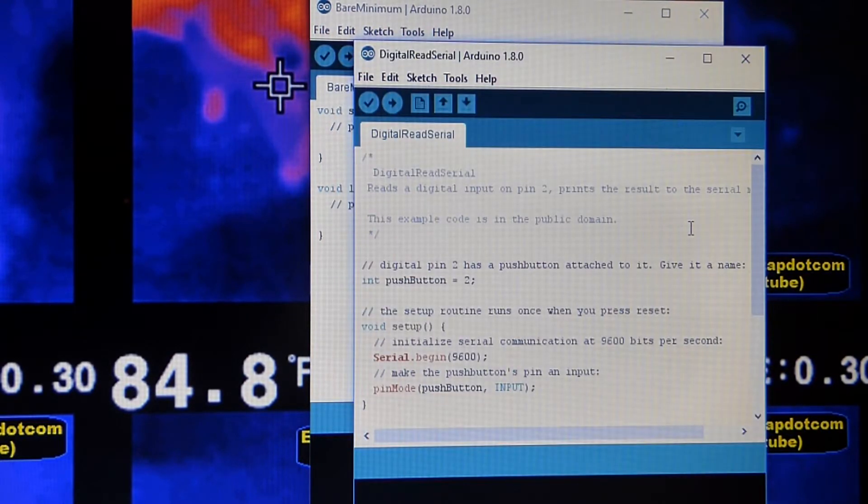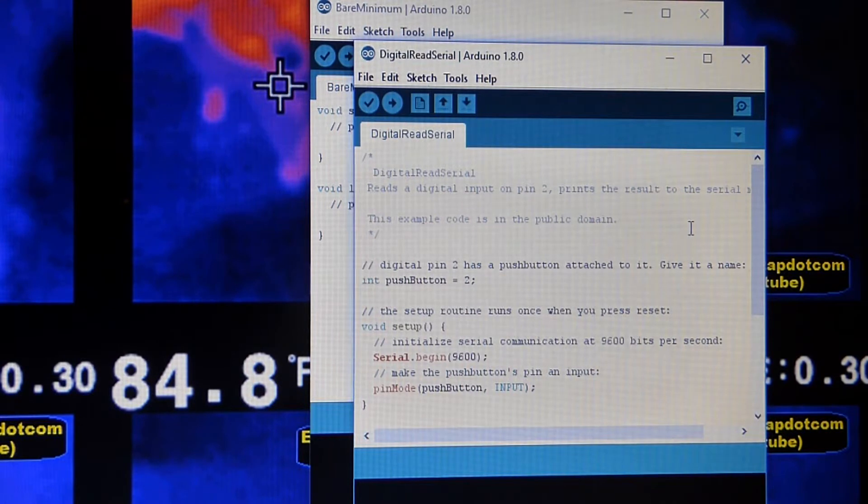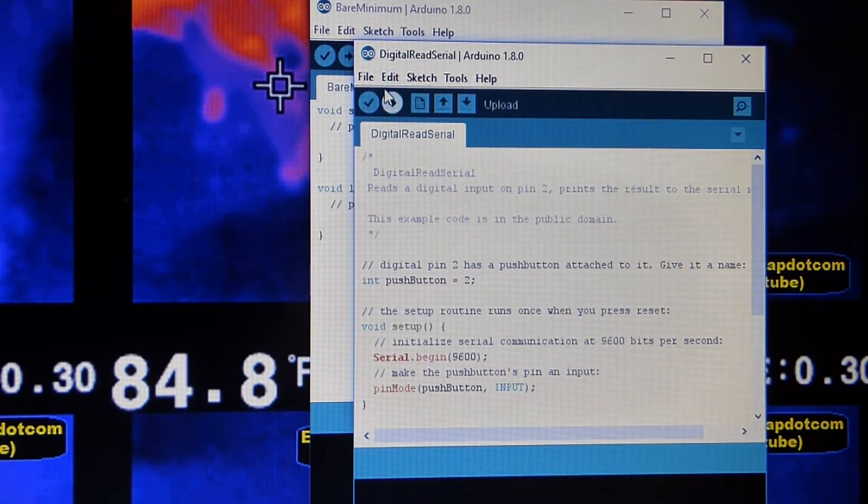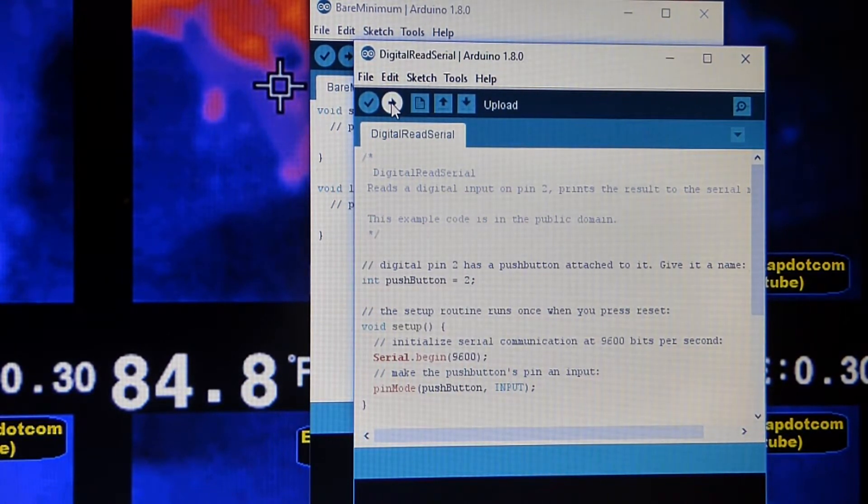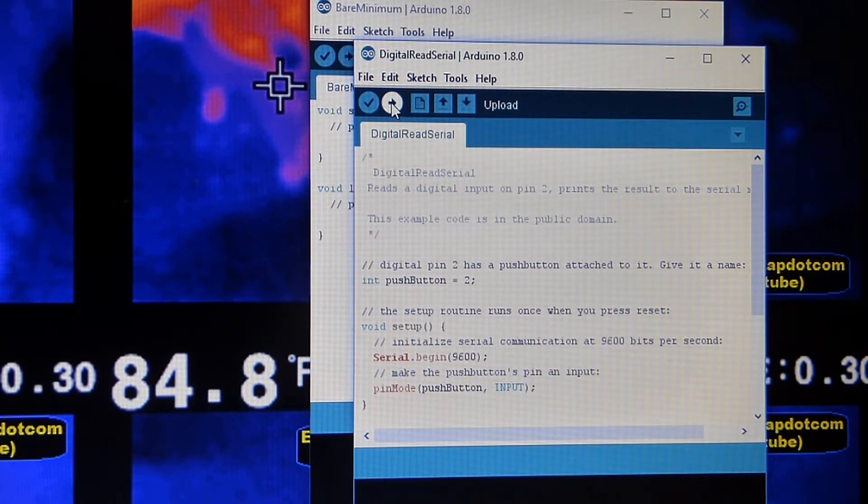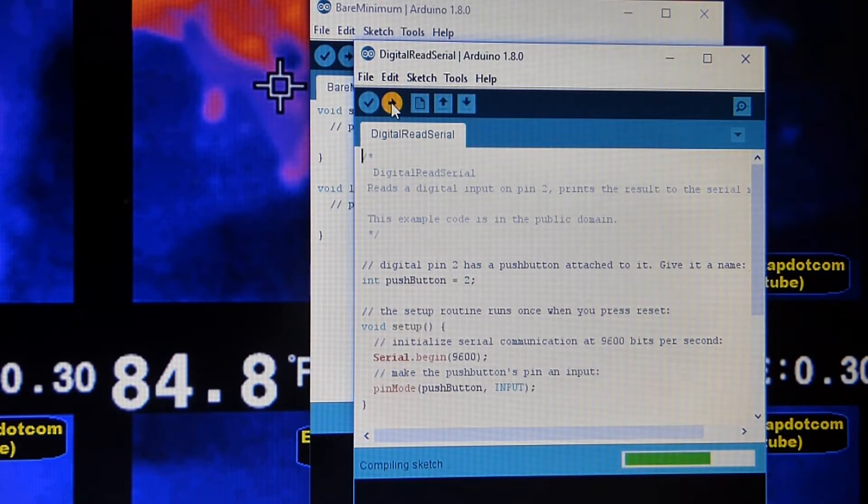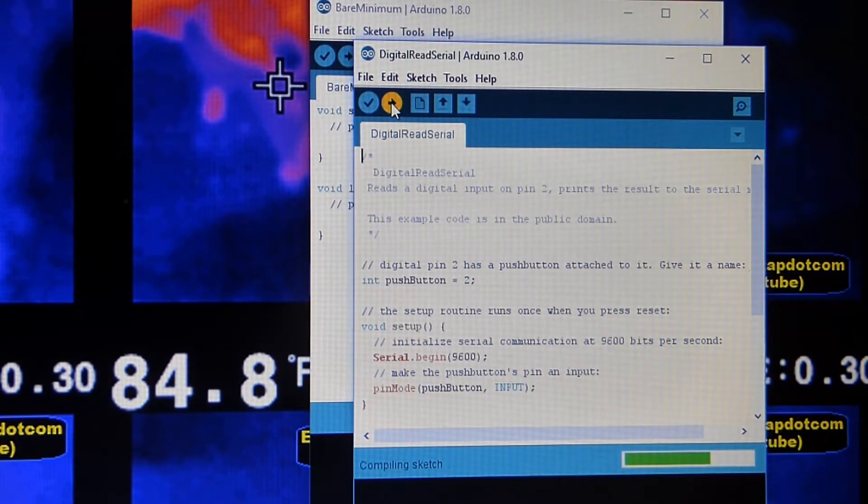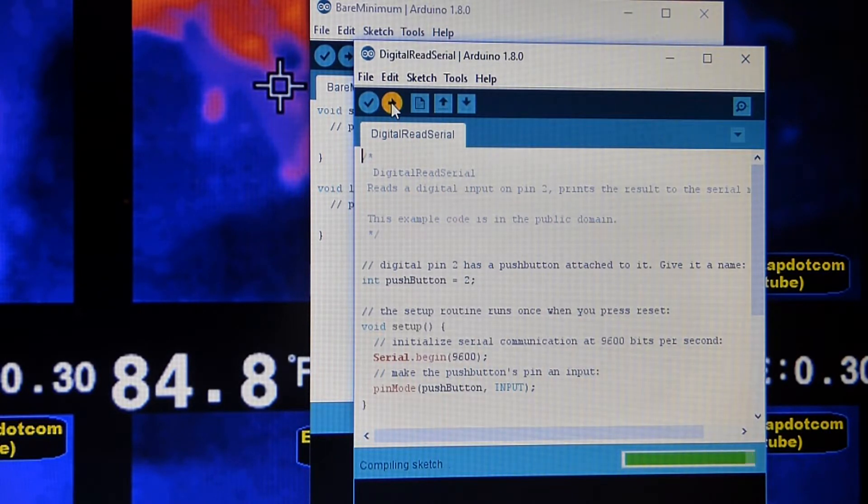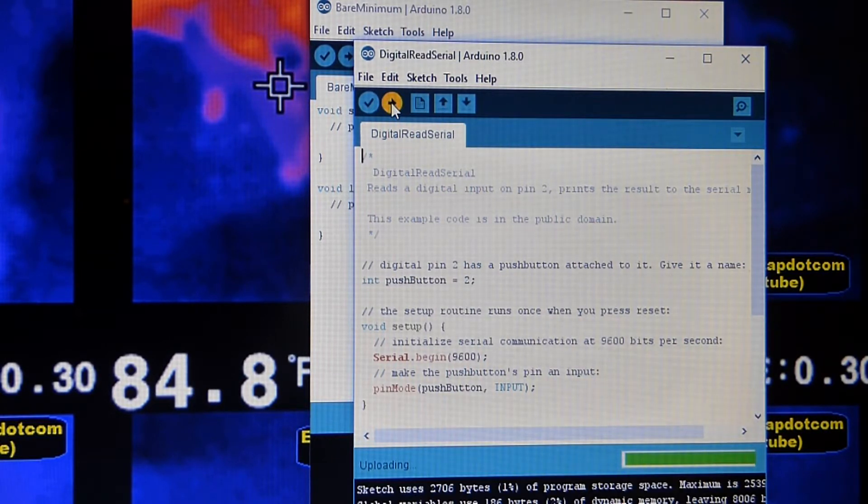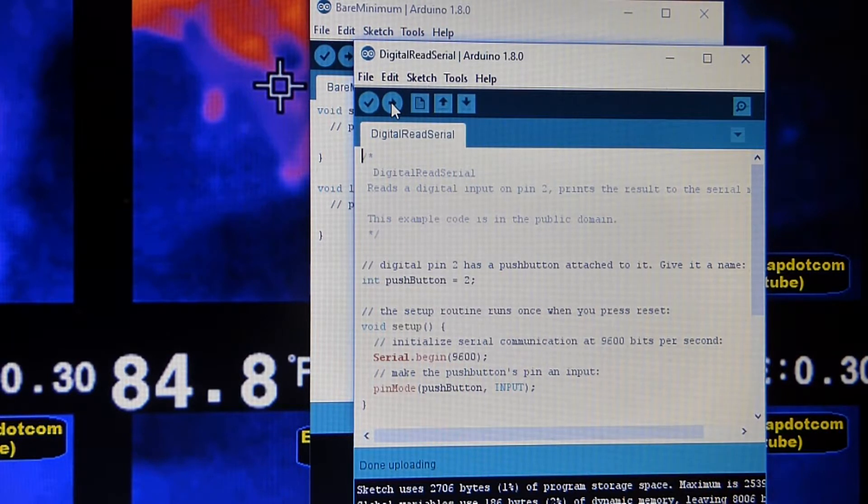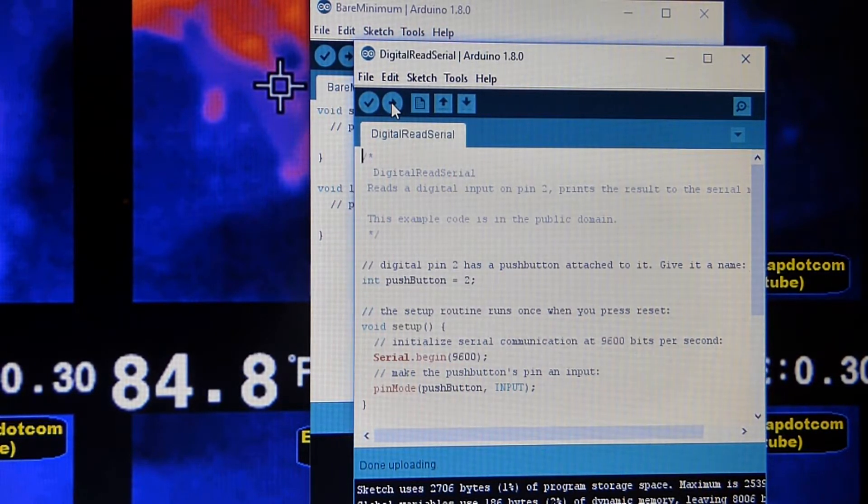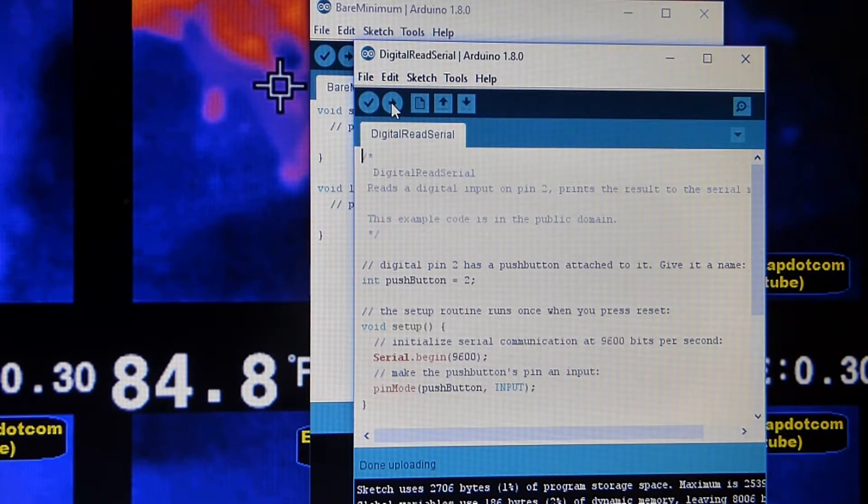That will open up the digital read serial sketch. And so we just click the arrow. Remember I have the board already plugged in to the laptop. So all I have to do is hit upload. It compiles. That gets it ready to upload onto the board. And then now it's uploading. It's done uploading. So now we have the sketch on the board, the digital read serial sketch.